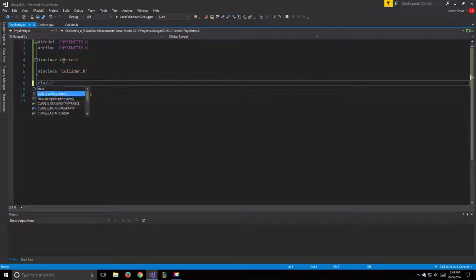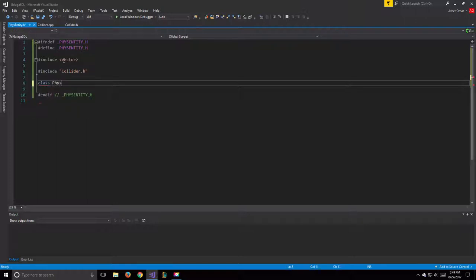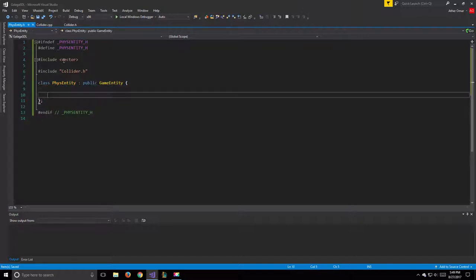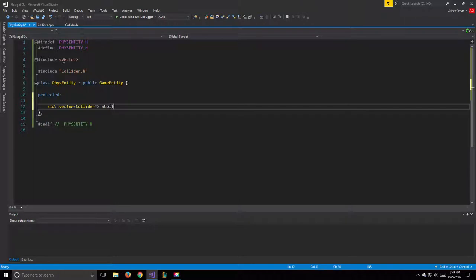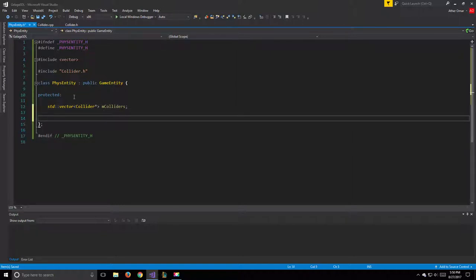We can create our class PhysEntity inheriting from GameEntity. In the protected section we'll have an std::vector of Collider pointers called mColliders. The reason we have a vector of colliders is because sometimes a single shape can't describe our entire object, so we can use multiple colliders to approximate the shape of our object for more accurate collision.